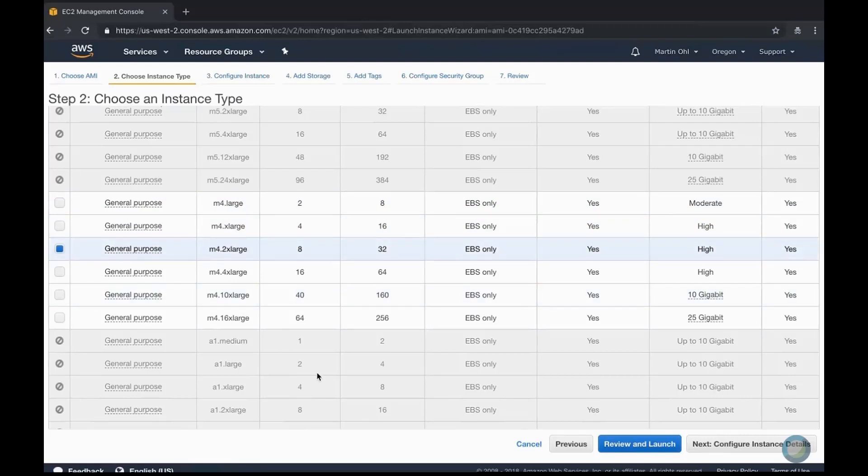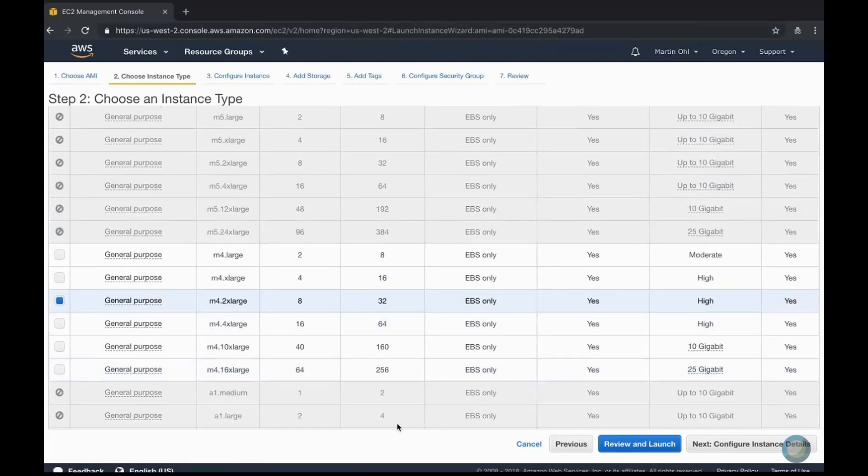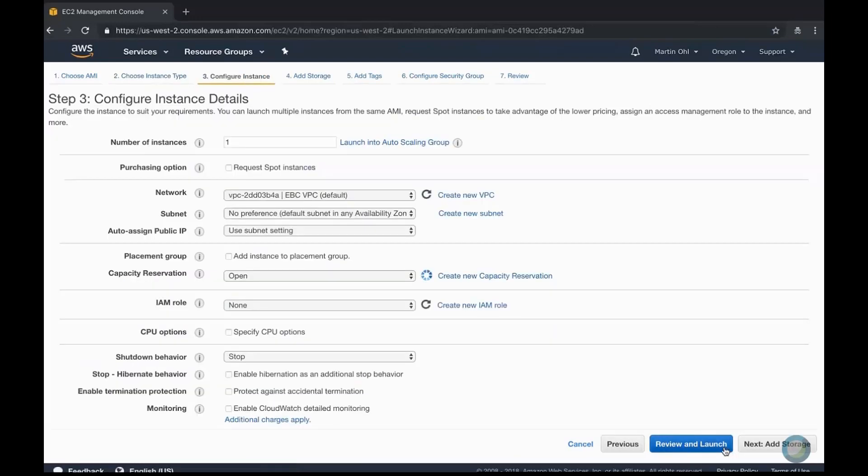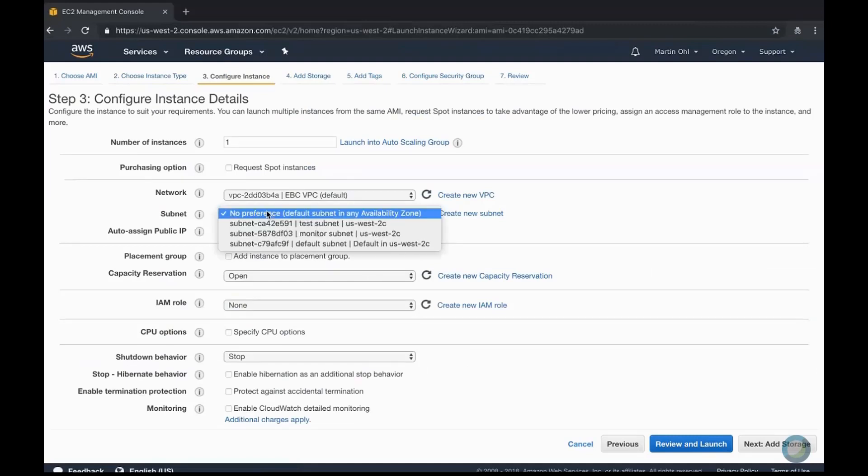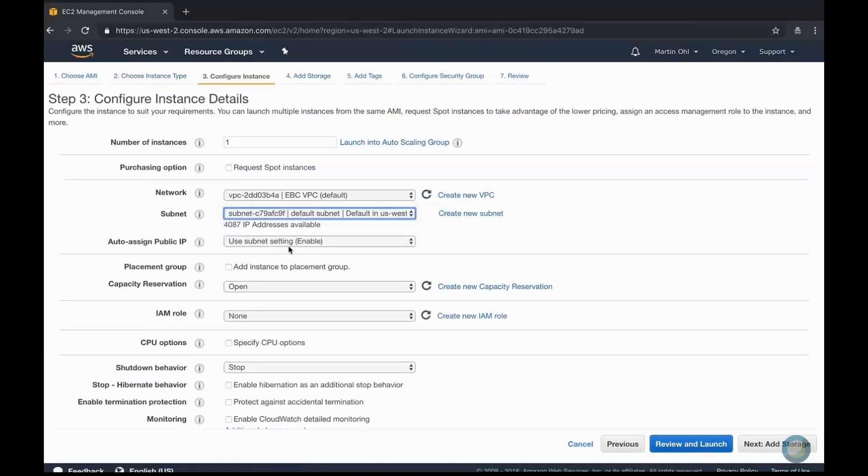As you can see, not all instances are compatible with this AMI. Again, I need to select the right subnet and the right network.